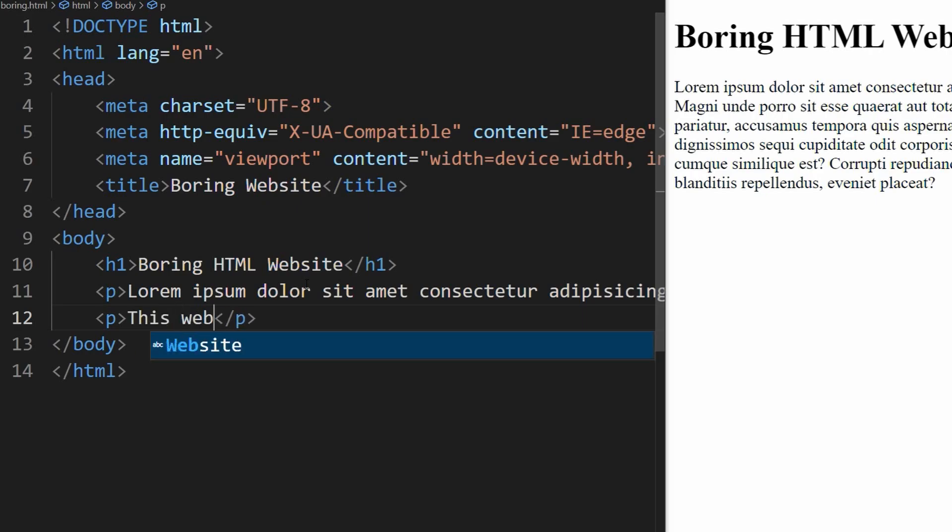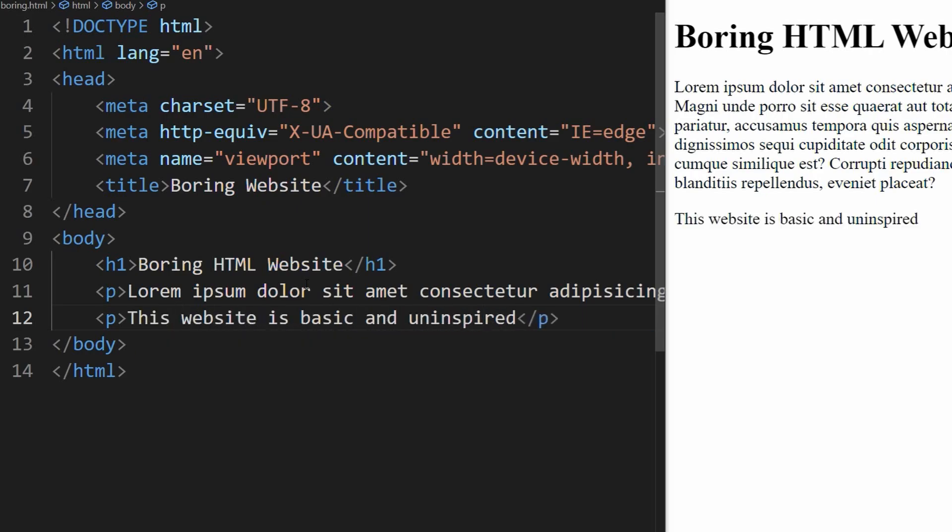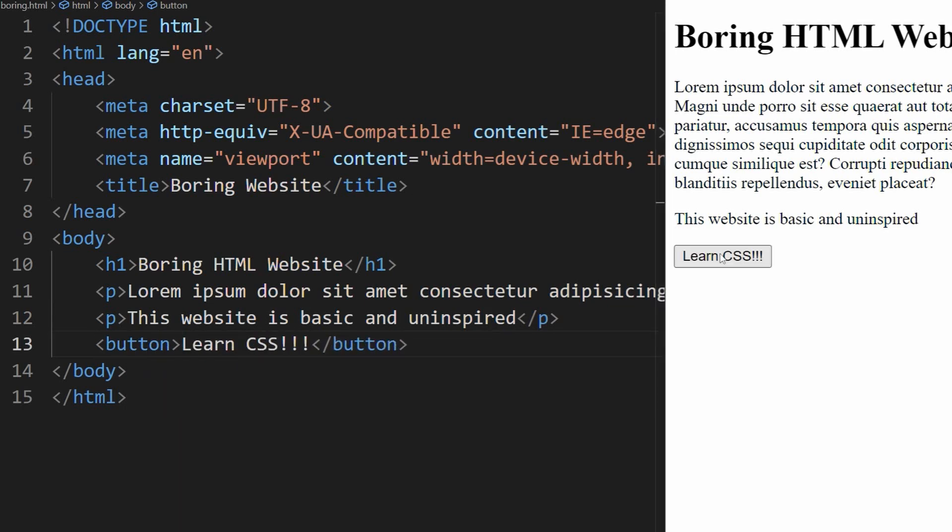Hello there! Are you tired of creating websites that look basic and uninspired? Well, then it's time to level up your web development skills and learn CSS.